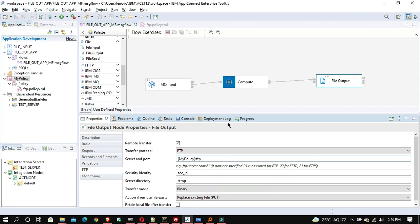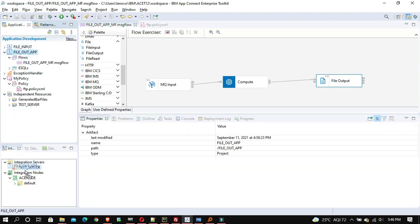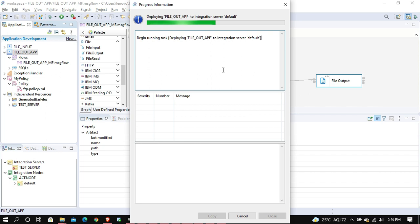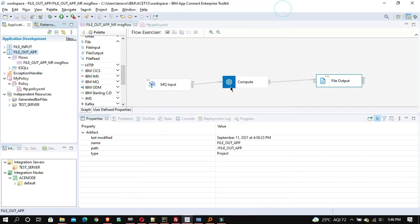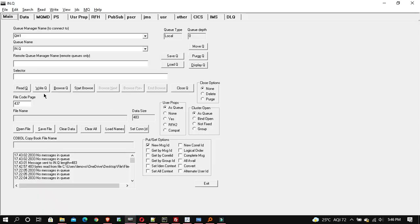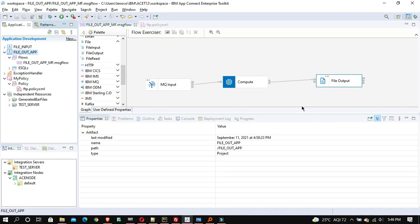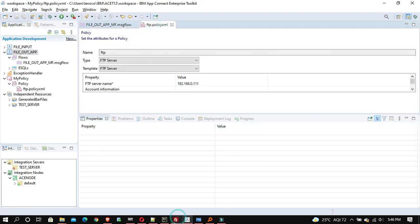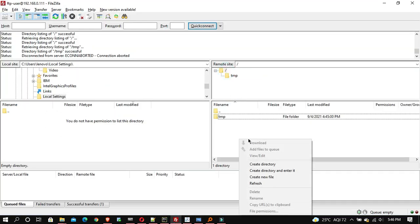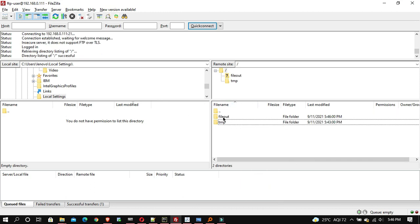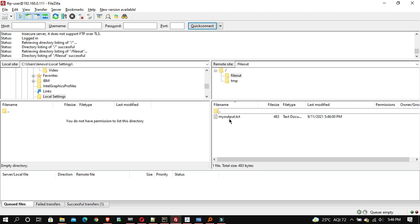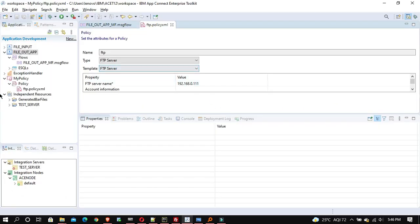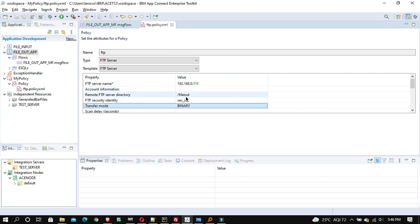Now deploy your application again because you have changed it. Execute it. The 'file out' directory is created and I can see my output here. I had provided the 'file out' directory in the policy, and this time my policy is working.